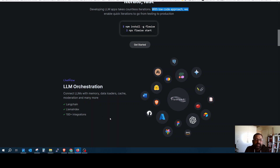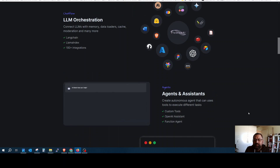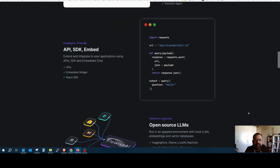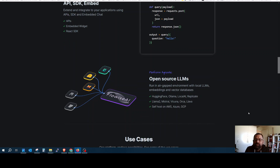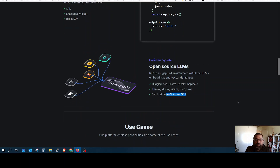It is based on LangChain, LlamaIndex, and there are many other integrations with it. Many open large language models you can apply and use, like Llama 2, Mistral, Vicuna, and of course OpenAI and other proprietary language models. You can also host it on your local machine or on the cloud.